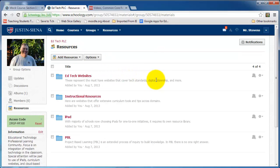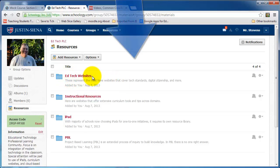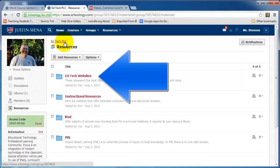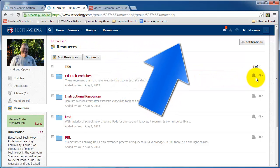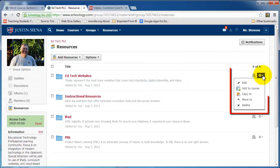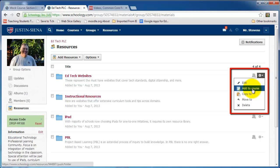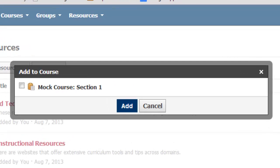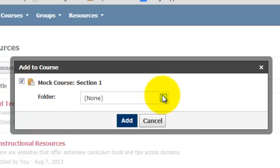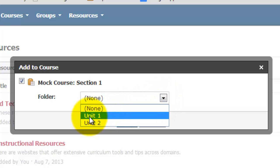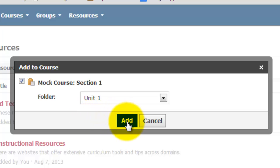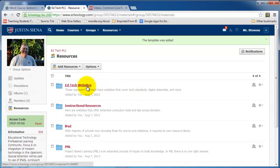What can I do to simplify my life? I've already created EdTech Websites; I'm currently in the EdTech PLC Group and I want to copy it to a course. I go over to the all-important gear icon, and I have the option to Add to Course. I click on that. This part is very important — you need to check the checkbox. At that point, it gives me the option to add to a specific folder. I'm going to add this to Unit 1. I then click on Add. EdTech Websites should now be added to my course. Notice the green notification bar at the top that says the template was added.